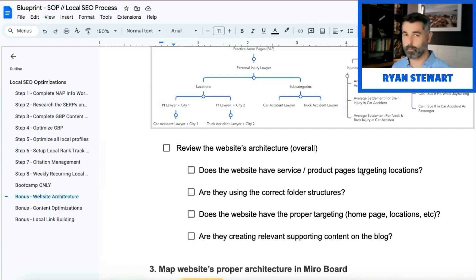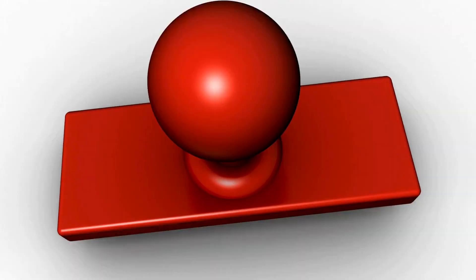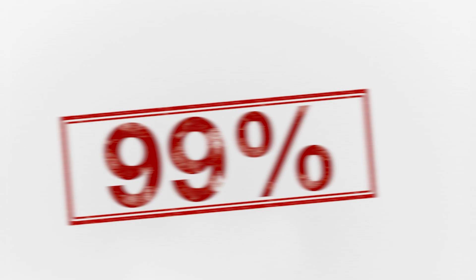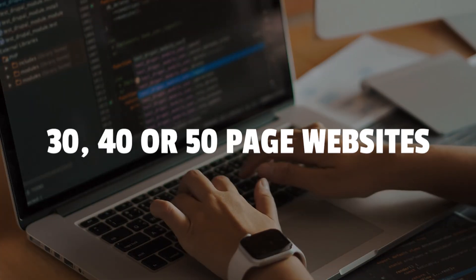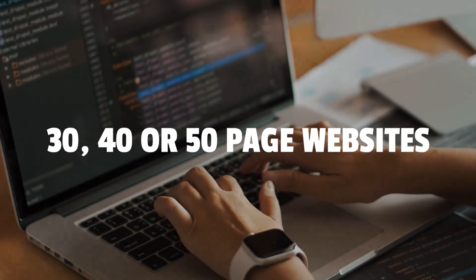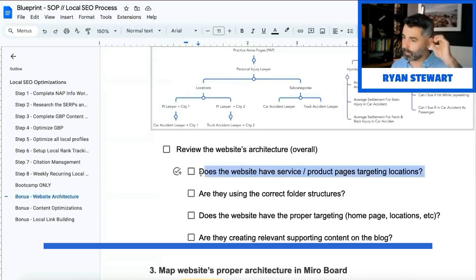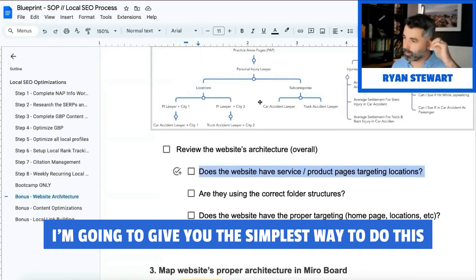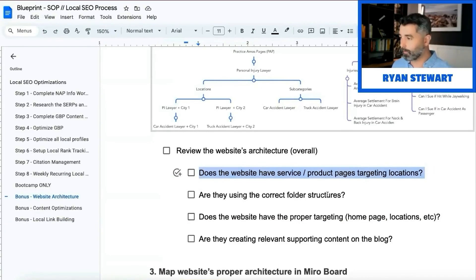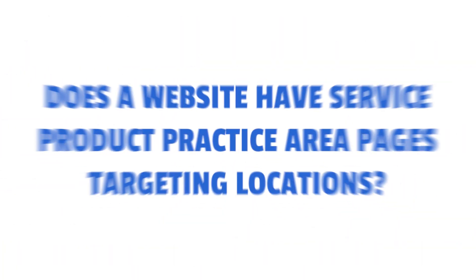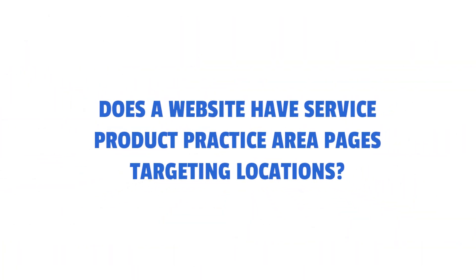For the most part, 99% of you are going to be working with 30, 40, or 50 page websites, so this is not that complex. Don't over-complicate this — I'm going to give you the simplest way to do this. The questions to ask once you have this mapped out: does the website have service, product, or practice area pages targeting locations?